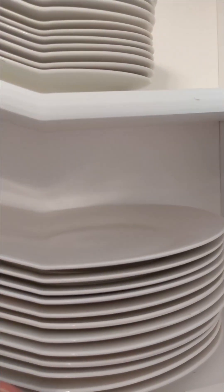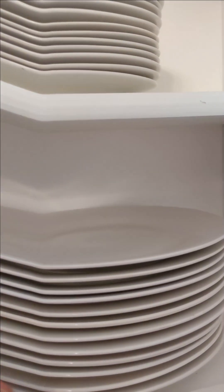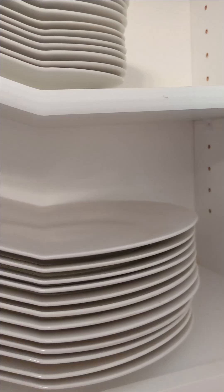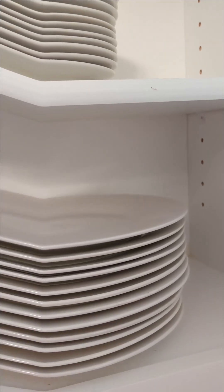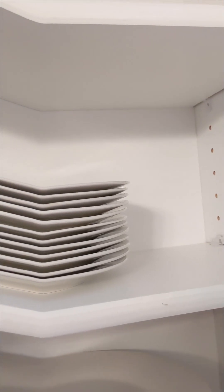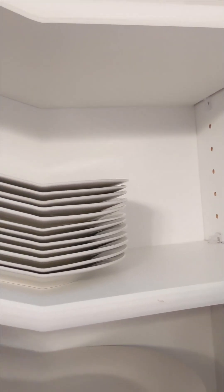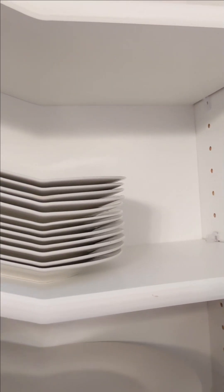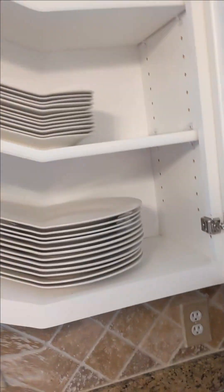We have twelve large plates and twelve small saucers in this cabinet.